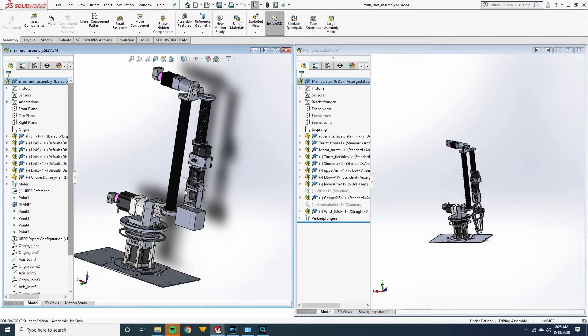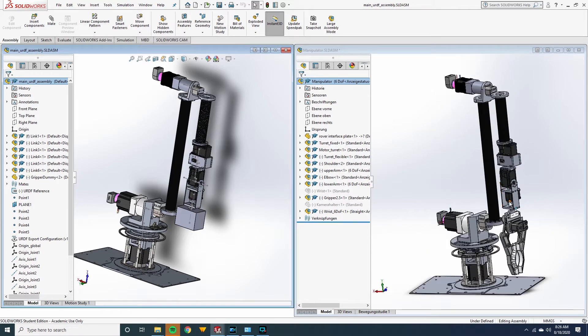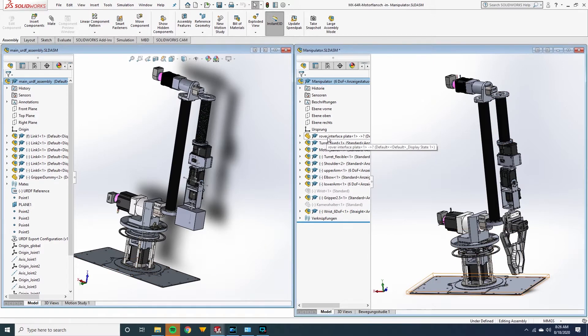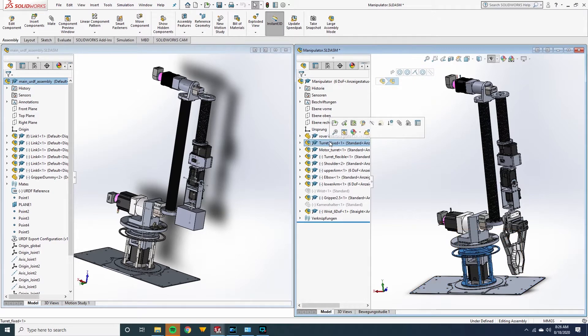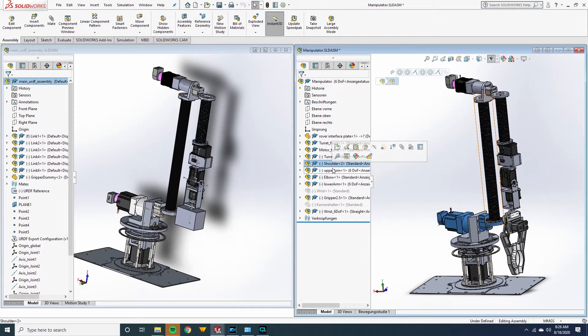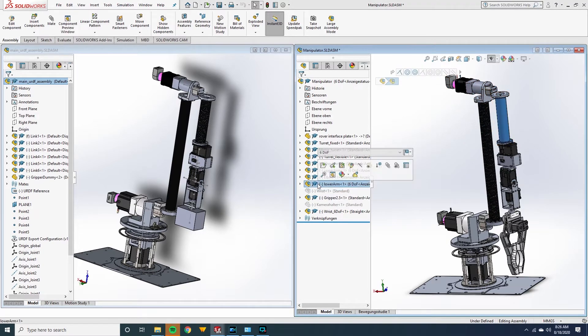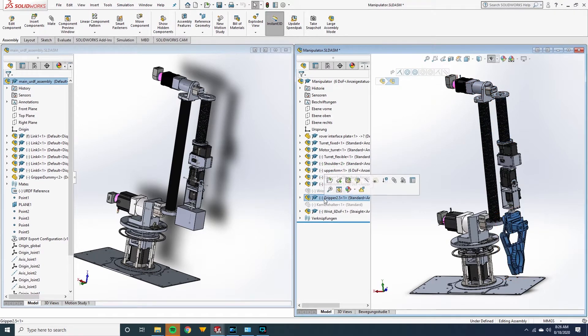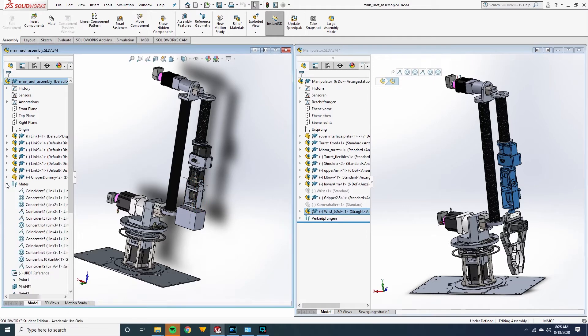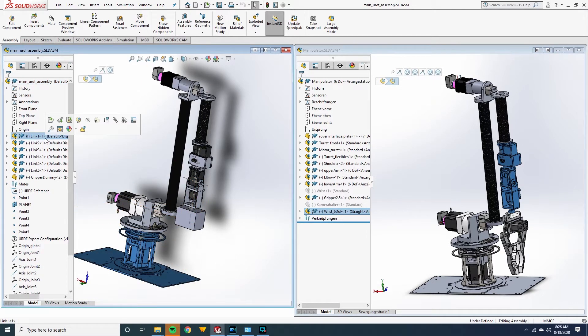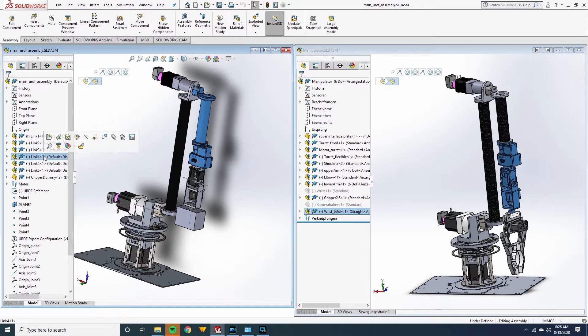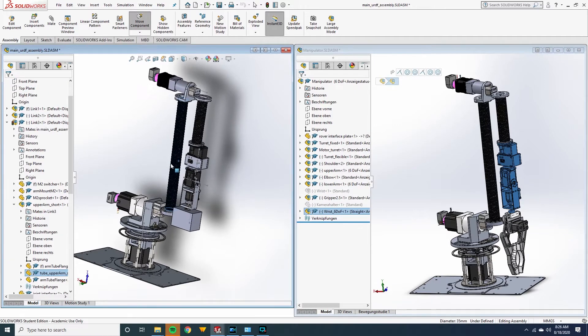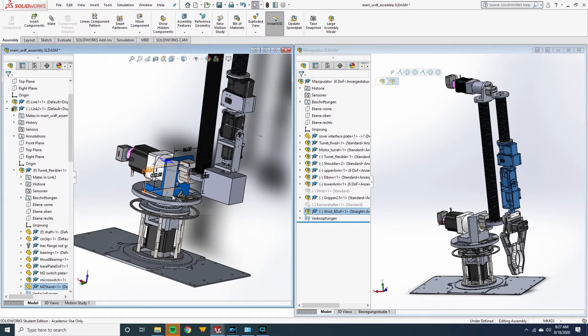Before we get started, I want to point out some things to you. As you can see, there are two models in front of me and I want to show the main difference between these two models because it's really important that you understand how they are connected to each other. So as you can see here, you can see the rover interface, the base plate, then turret fix, then motor turret, turret flexible. These are different parts here and they are not really specifying any links to me. But if you see in this one, this is link one, this is link two, this is link three, this is link four, this is link five, and this is link six. The thing is, you need to have this kind of movement.